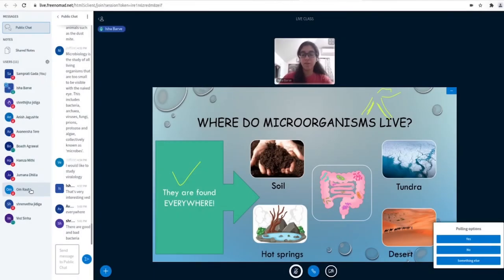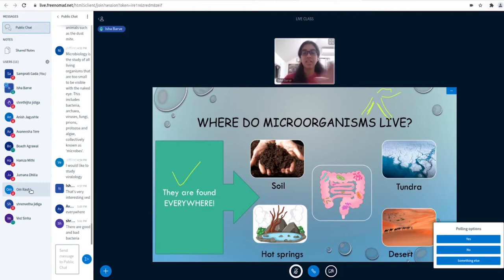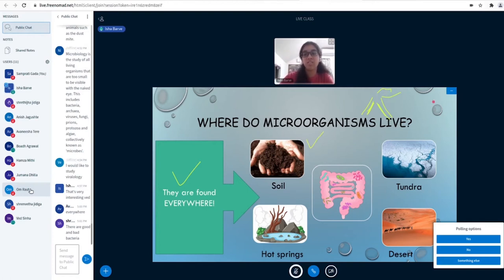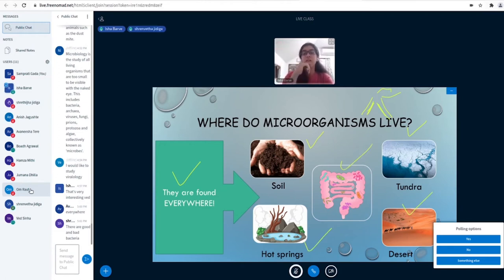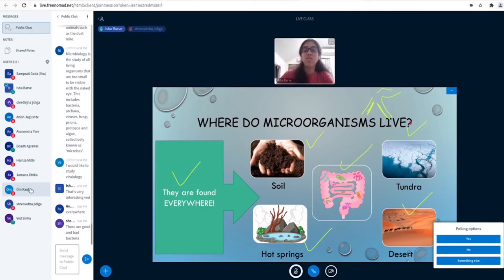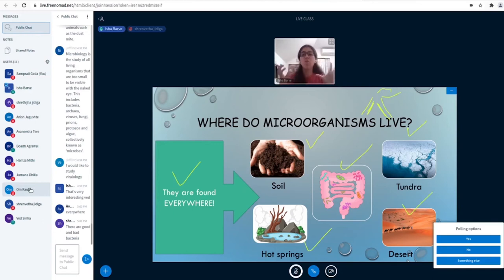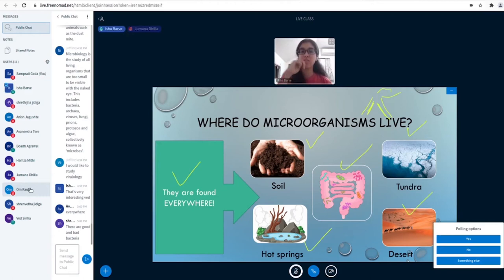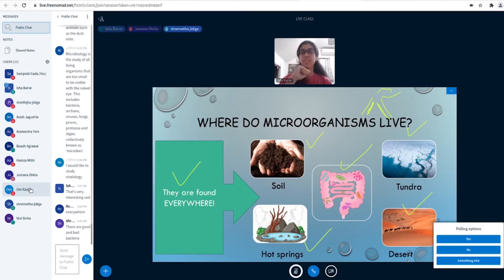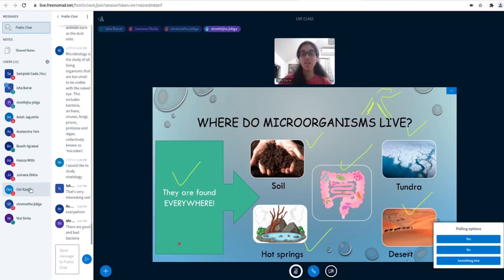Coming back to microorganisms, microorganisms are found everywhere. You do find microorganisms in the soil, in tundra, in the desert, hot springs, even in your body. Tundra - if you go to the Antarctic or the Arctic, it's basically cold, those icy areas on earth, those extremely cold icy regions, the coldest places.